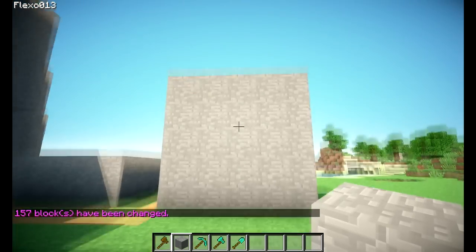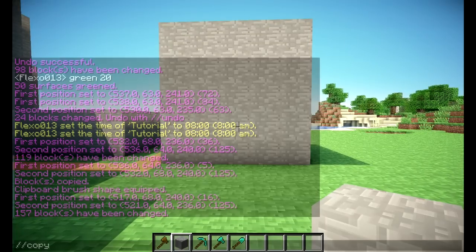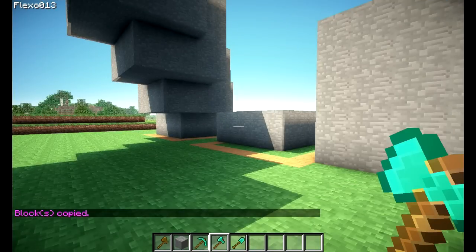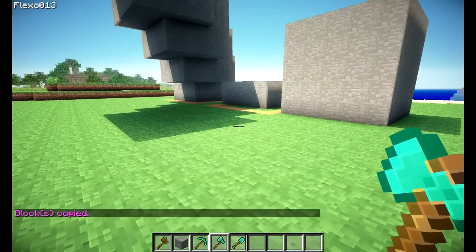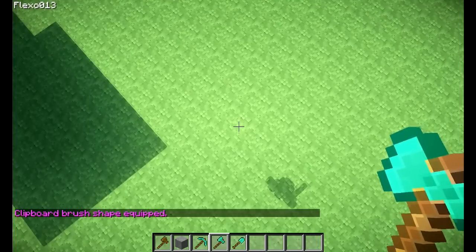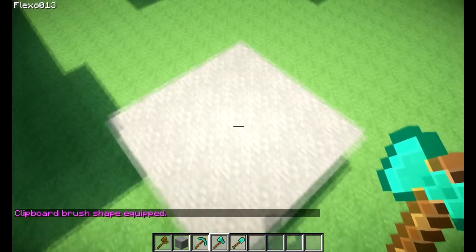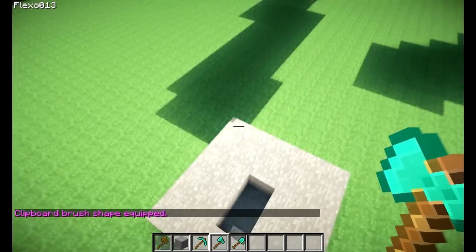We have selected all of these blocks already, so we simply do slash slash copy, get our next tool, do slash slash BR clipboard, and you will be able to create hollow spheres. See, there we go — hollow spheres.